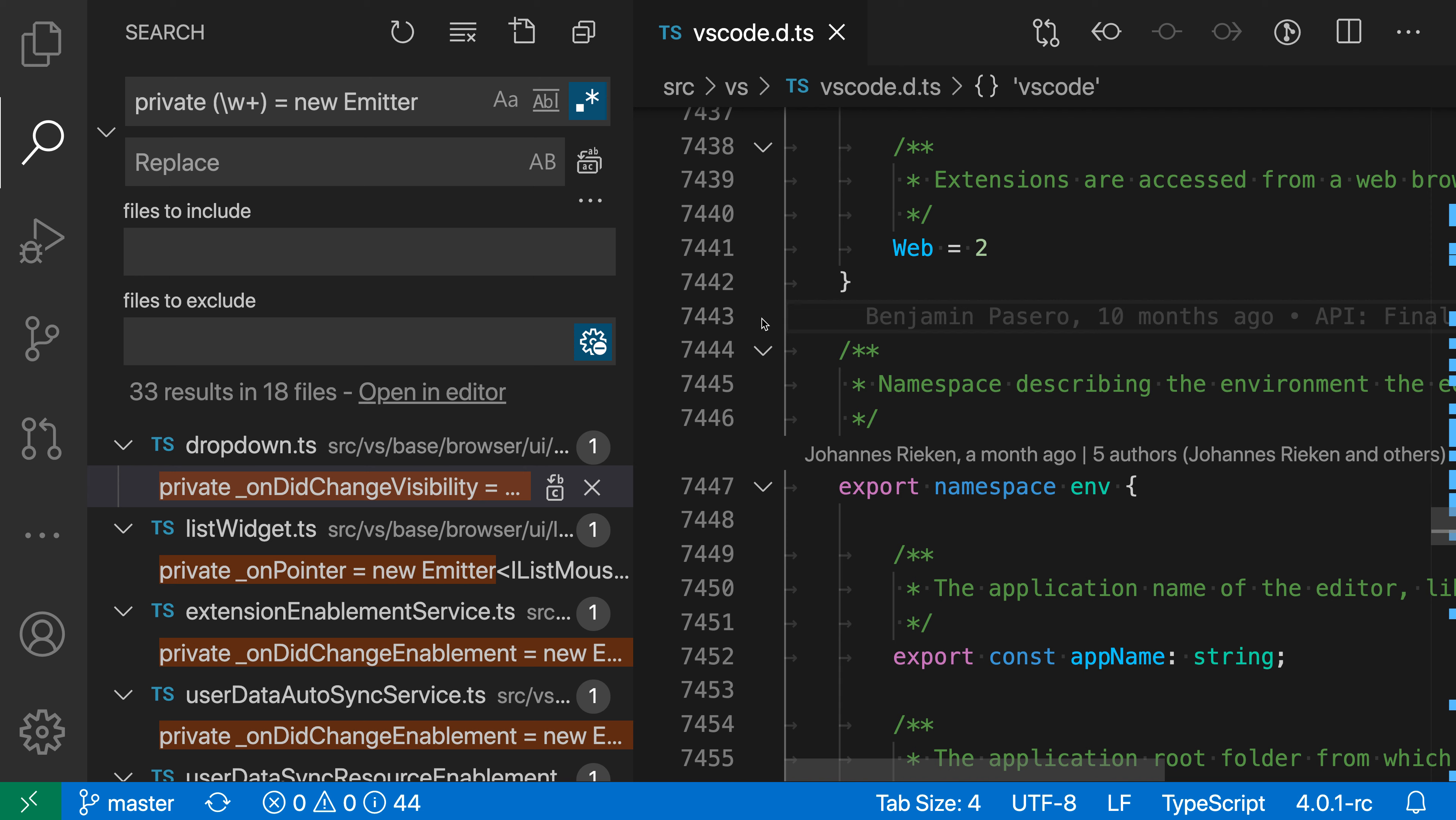When performing a workspace find replace with VS Code, you can click on the search results to preview the replacement. This can be especially helpful when you're dealing with regular expressions.